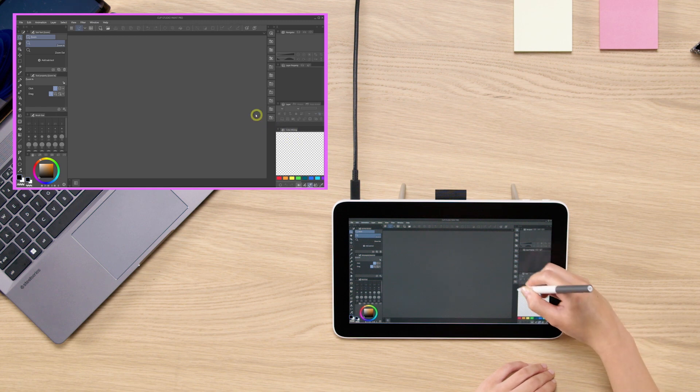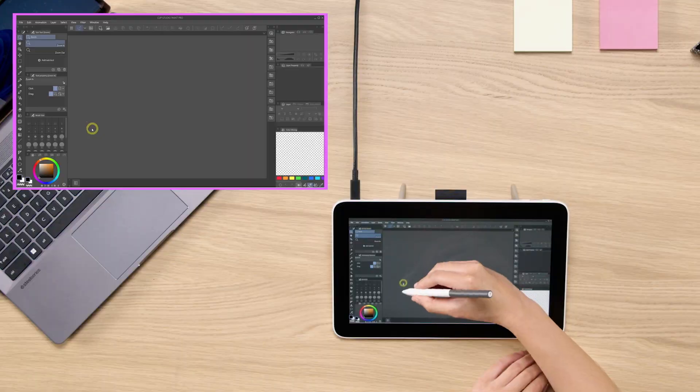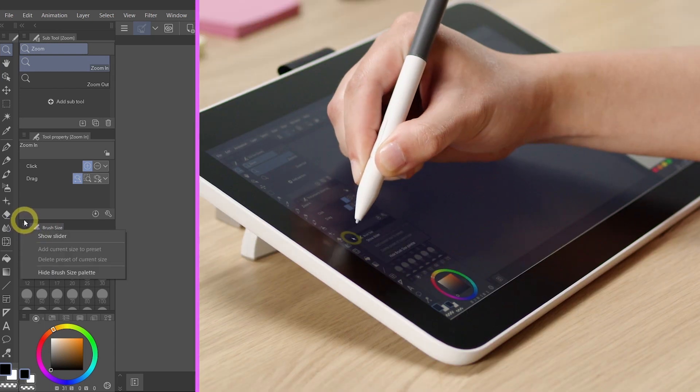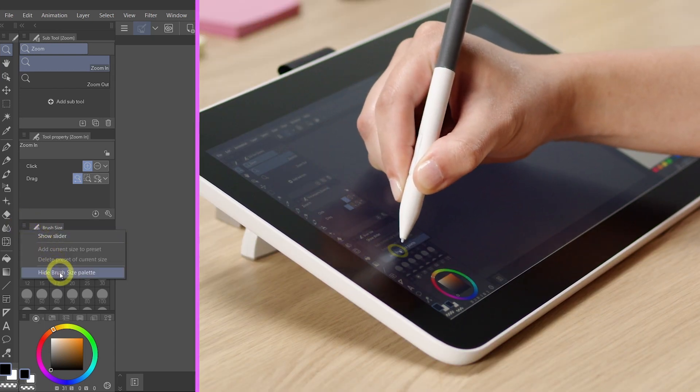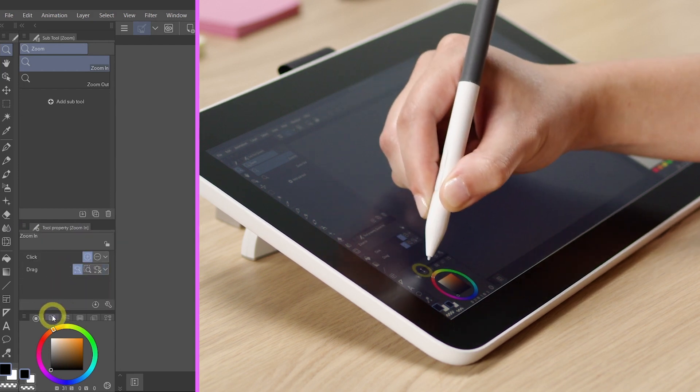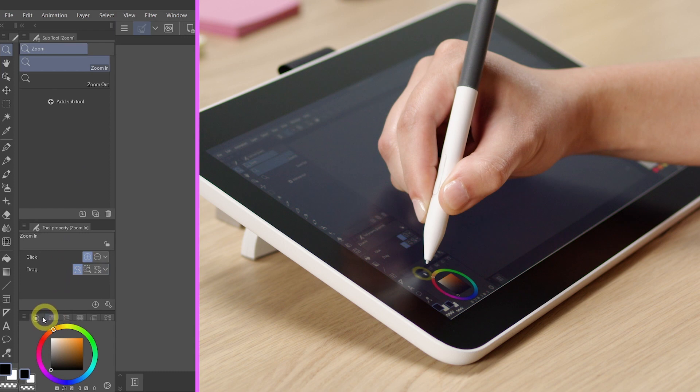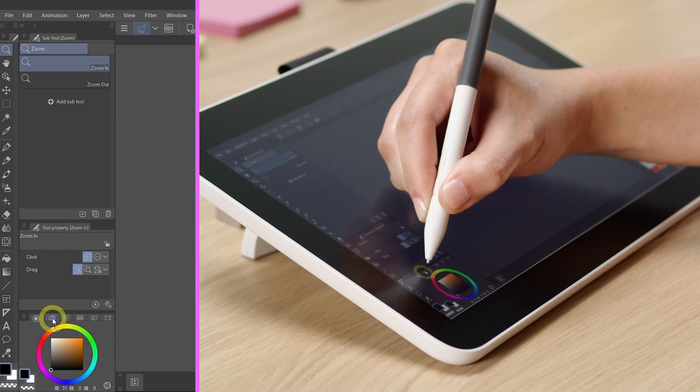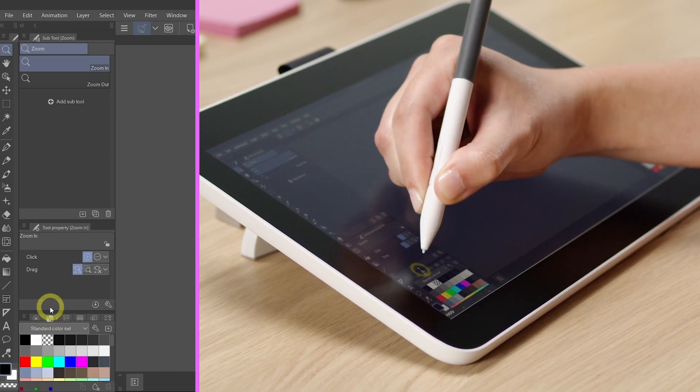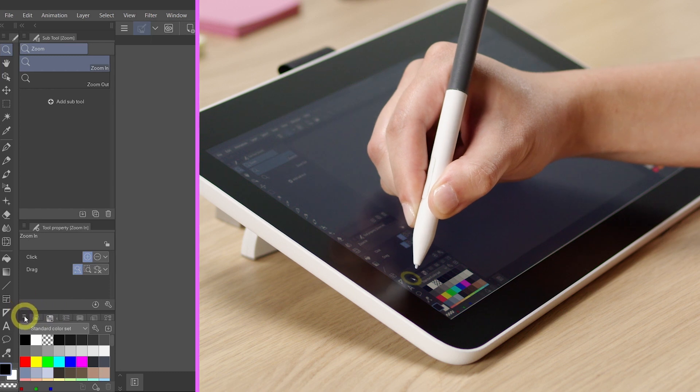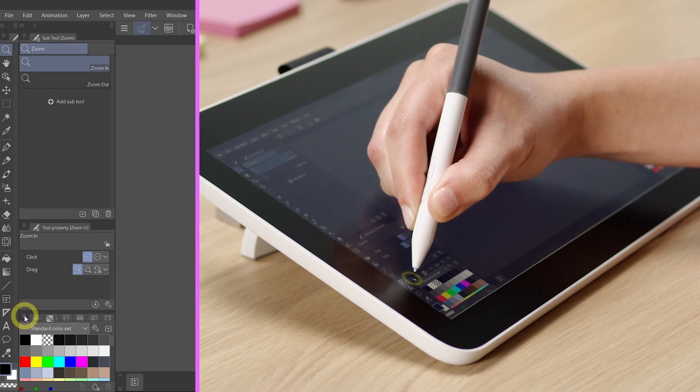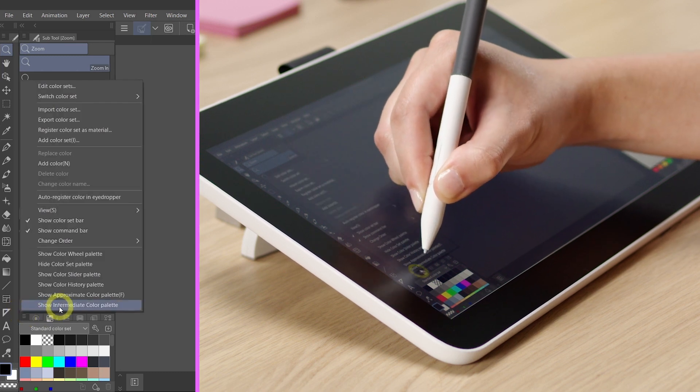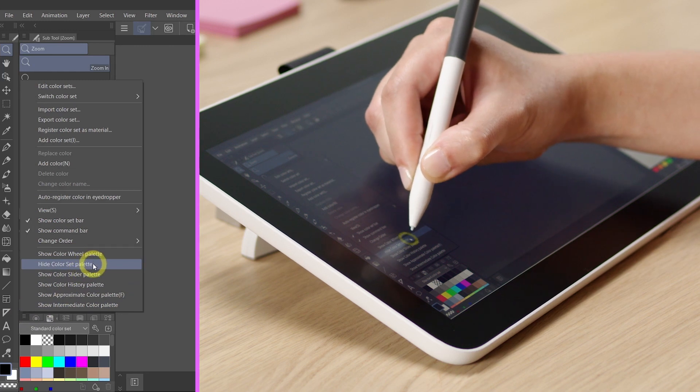And in the next step, we are going to look for the brush size tab that is on your left side. Click on the little sandwich menu here and select Hide Brush Size Palette. We are going to select the second tab on the bottom left next to the color wheel. And do the same thing again. Select the sandwich menu and Hide Color Set Palette.